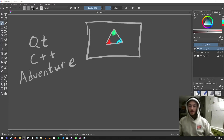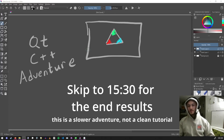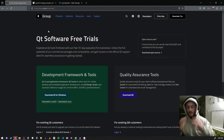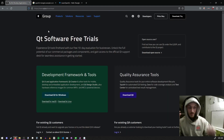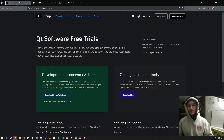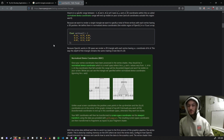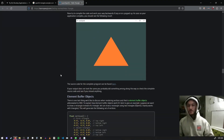Hello everyone, today we're doing a Qt C++ adventure at 3 a.m. We're going to use the Qt framework with C++ to create an application that will show an OpenGL triangle, something like this.